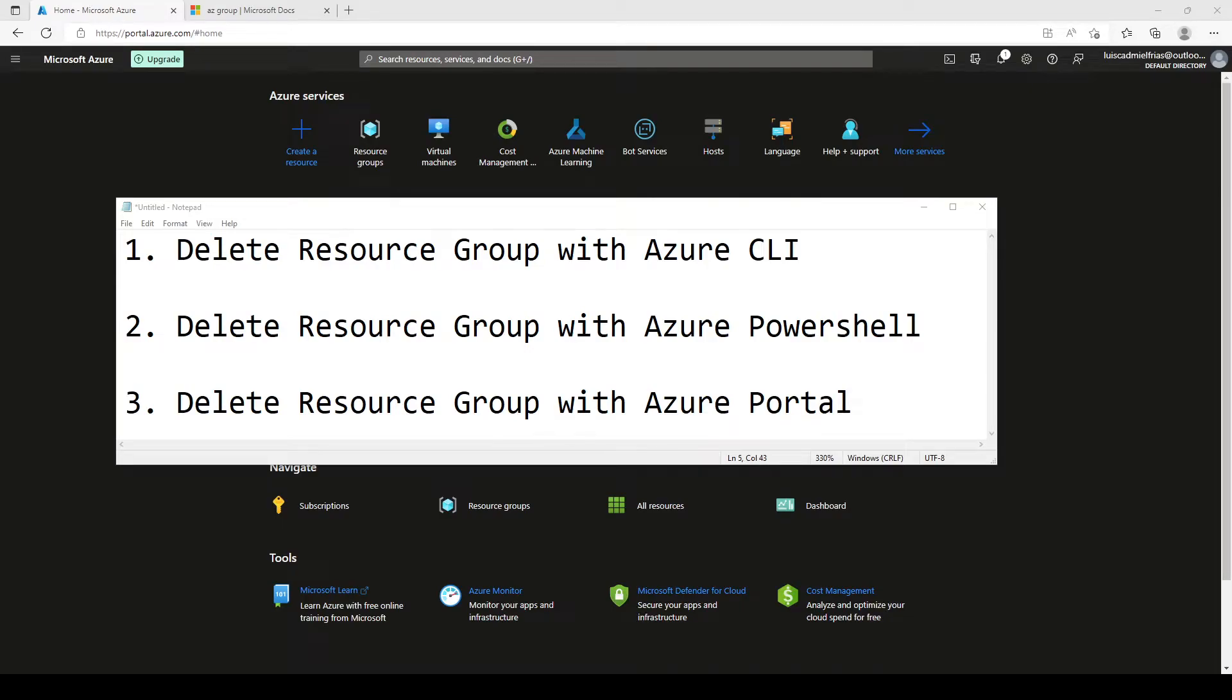Hey, guys, this is Louis, the IT guy. Today we're going to be deleting a resource group using Azure CLI, Azure PowerShell and through the Azure portal.